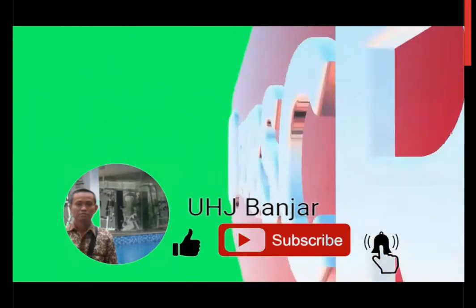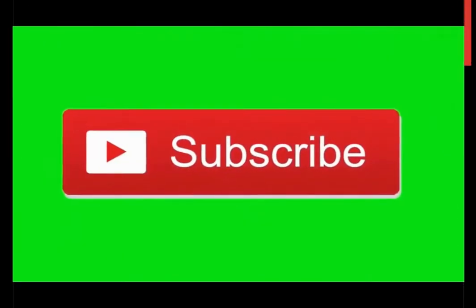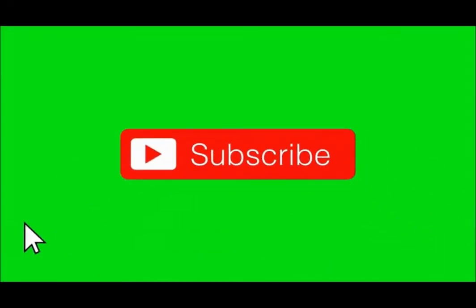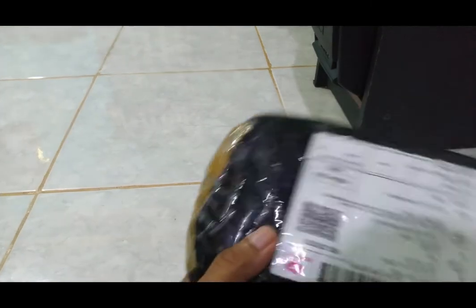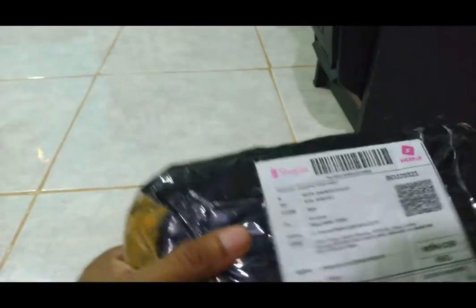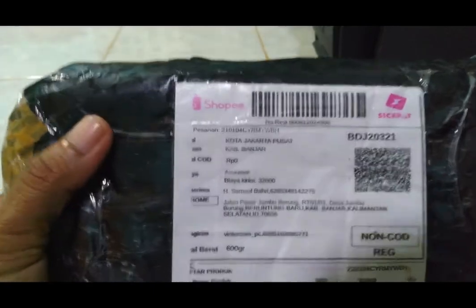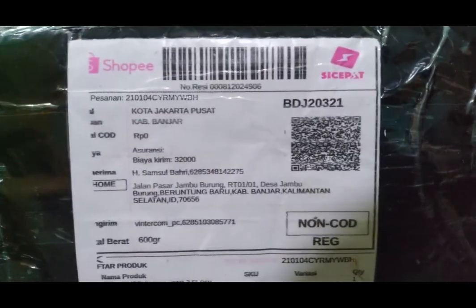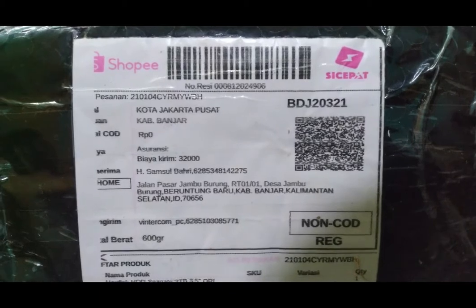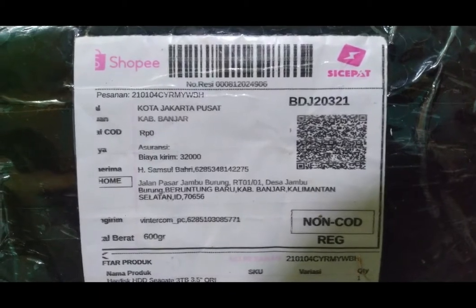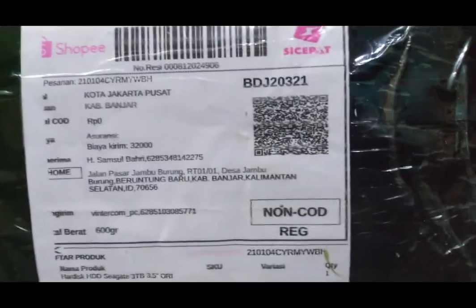This video is brought to you by... Assalamu'alaikum warahmatullahi wabarakatuh sahabat-sahabat subscriber wajib banjar. Hari ini saya akan unboxing paket pesanan saya, harddisk 3 terabyte dari tokonya.